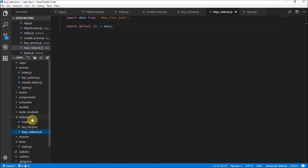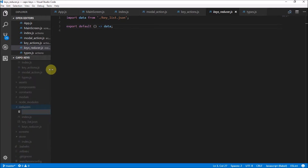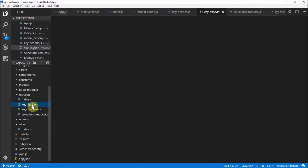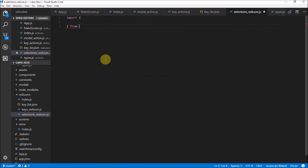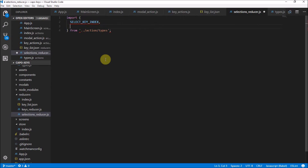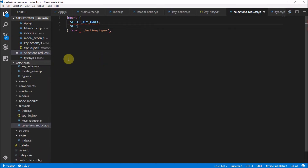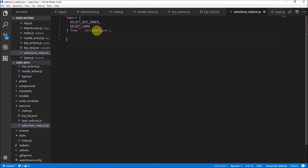We need to make a new reducer, so create a new file in reducers. It's not called keys — we're going to deal with the selections that change the state of our application, so we're going to call it selections reducer. The keys reducer is responsible for getting our key list that we made earlier. Here in our selections reducer, we can import those action types we created — from the actions types file — and we want to get select key index and select Kappa. This is just freaking out because we haven't started using them yet.